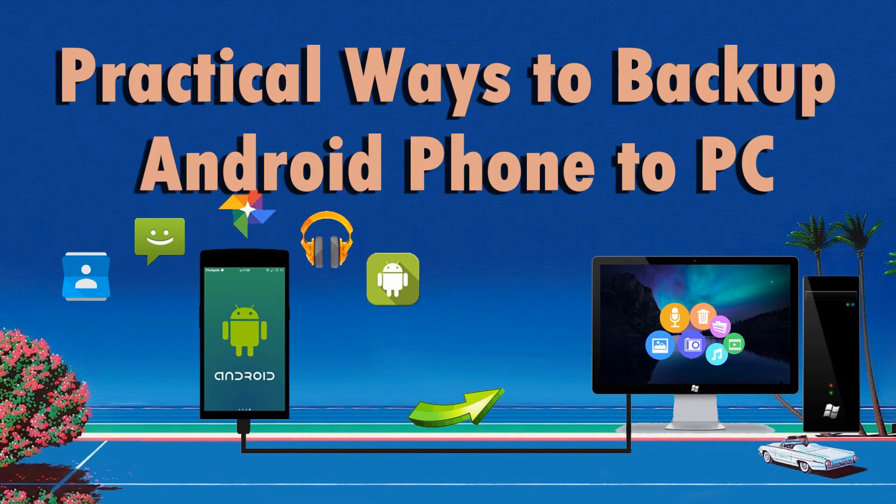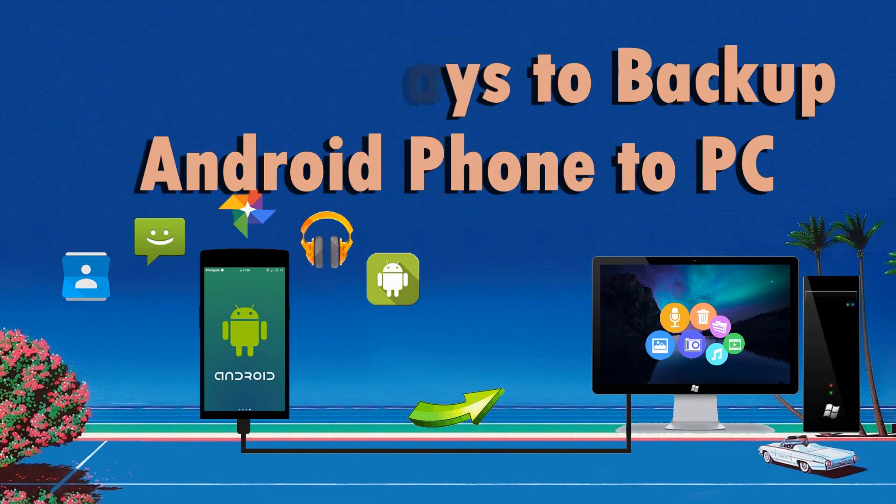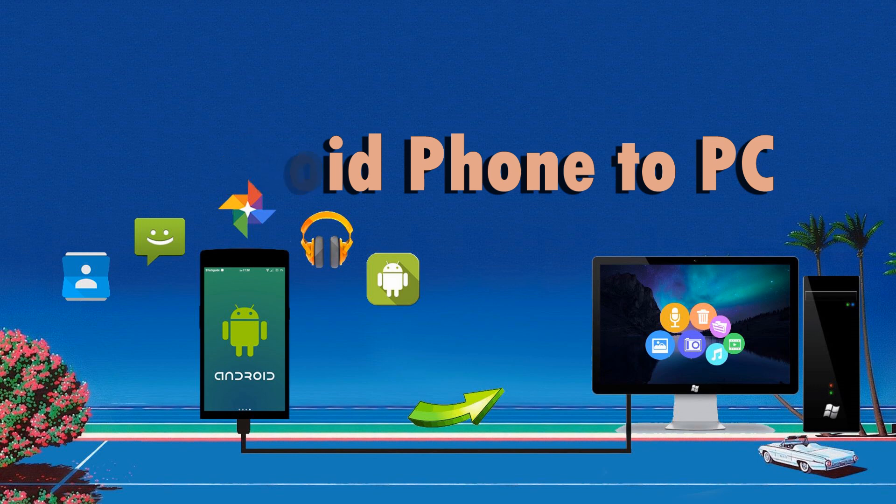Hi guys! In this demo, I'm going to present you practical ways on how to backup Android phone to PC.